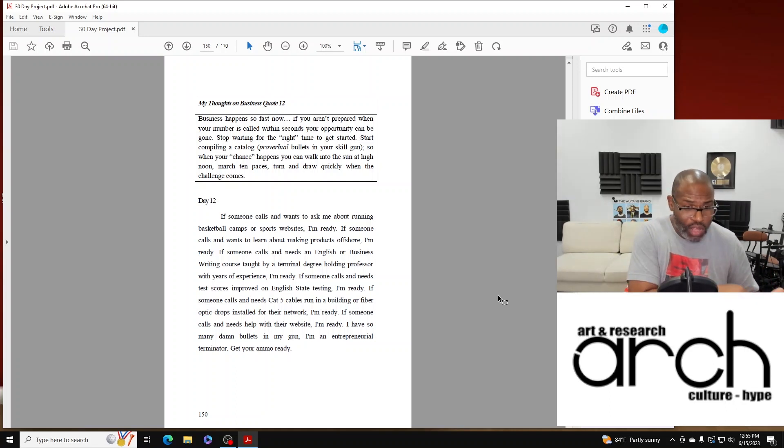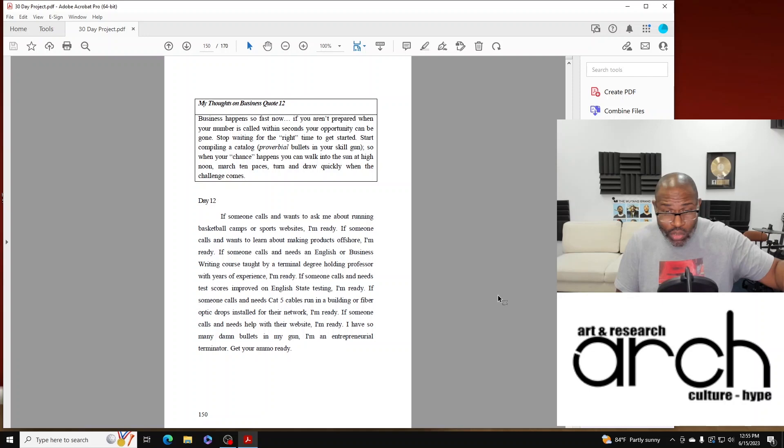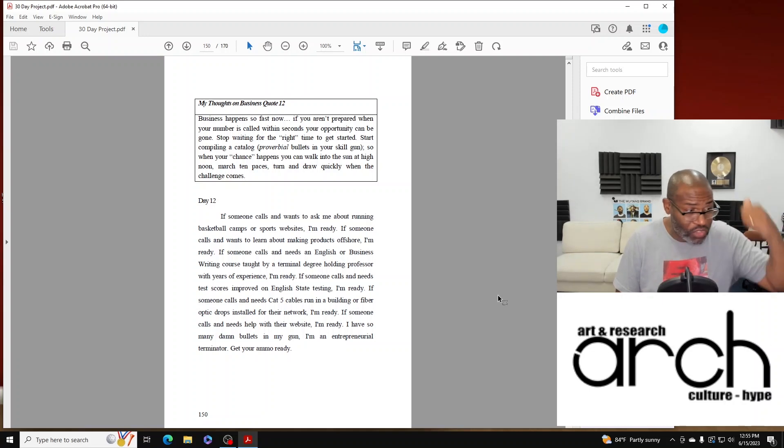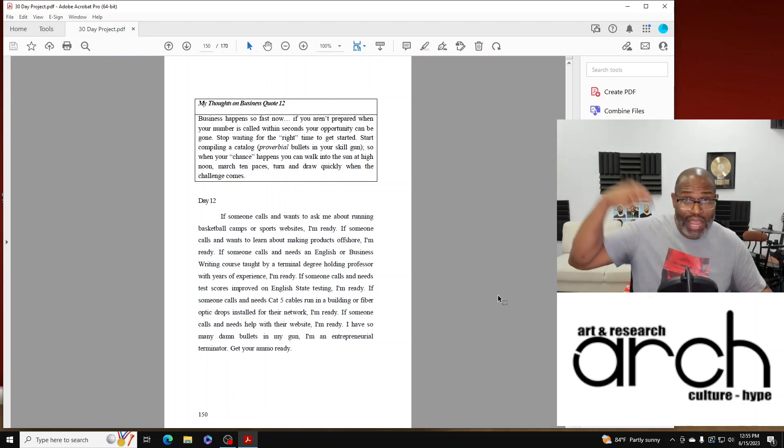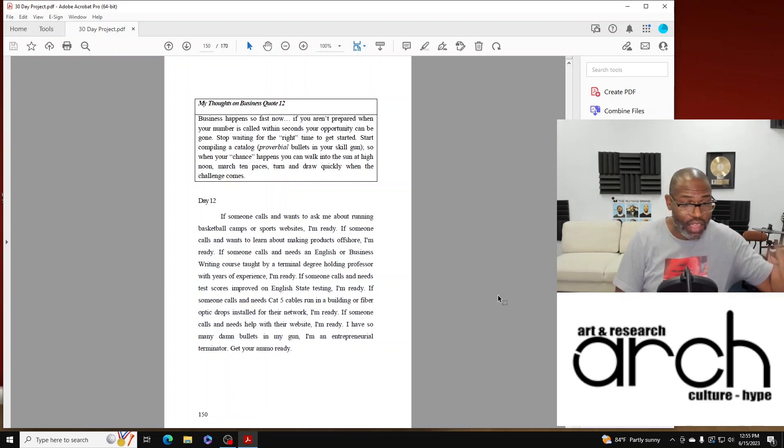If someone calls and needs Cat 5 cables running a building or fiber optic drops installed for their network, I'm ready. If someone calls and needs help with their website, I'm ready.